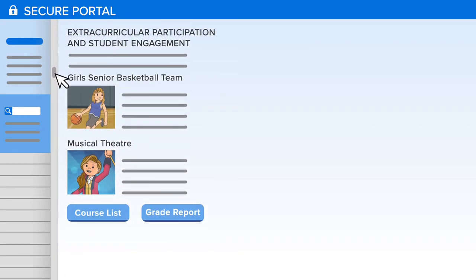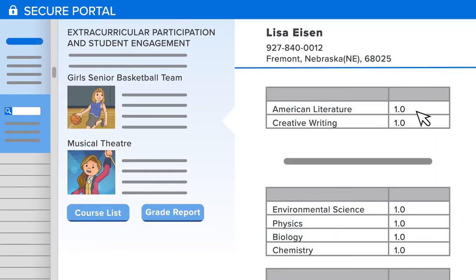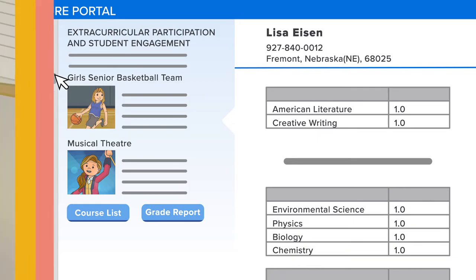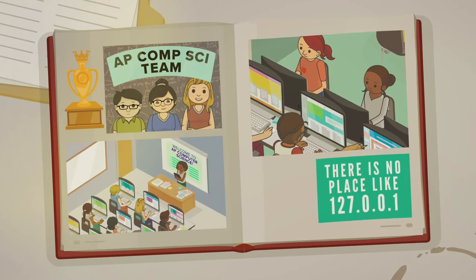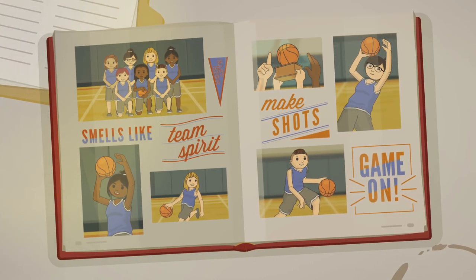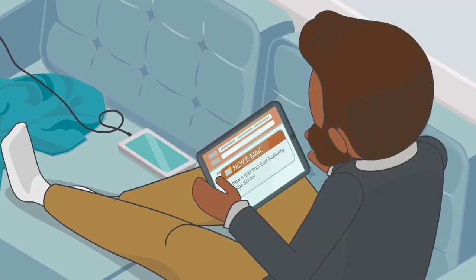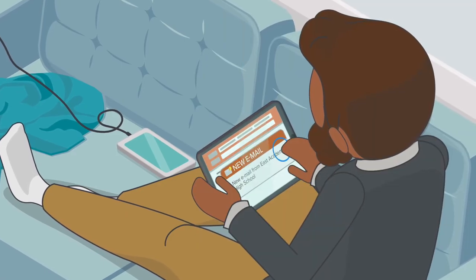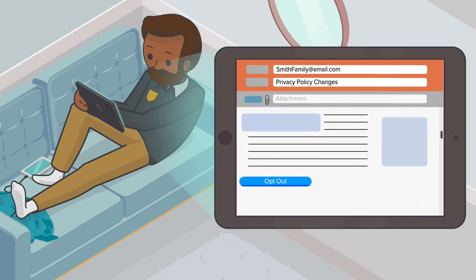FERPA allows schools to designate directory information — information that the school considers to be harmless and will release freely. This frequently includes a student's name, photo, achievements, and other information you generally find in a student directory or yearbook. Parents need to be notified of your directory information policy and be given the opportunity to opt out.